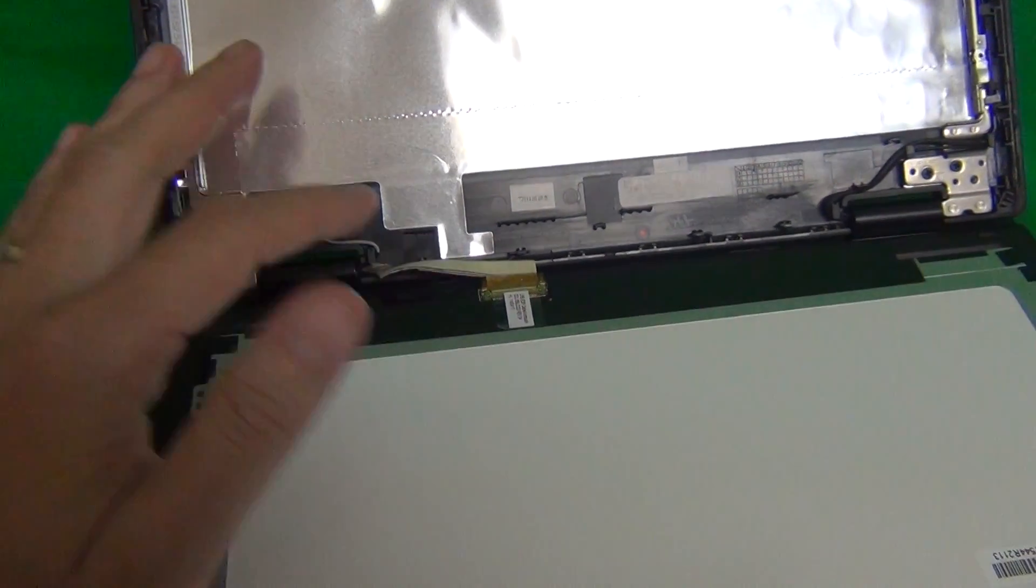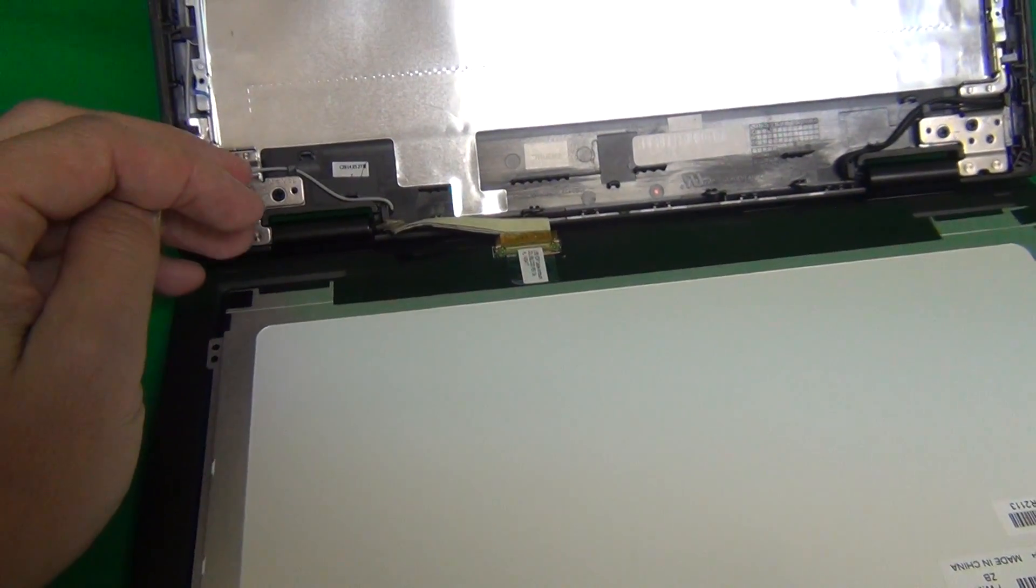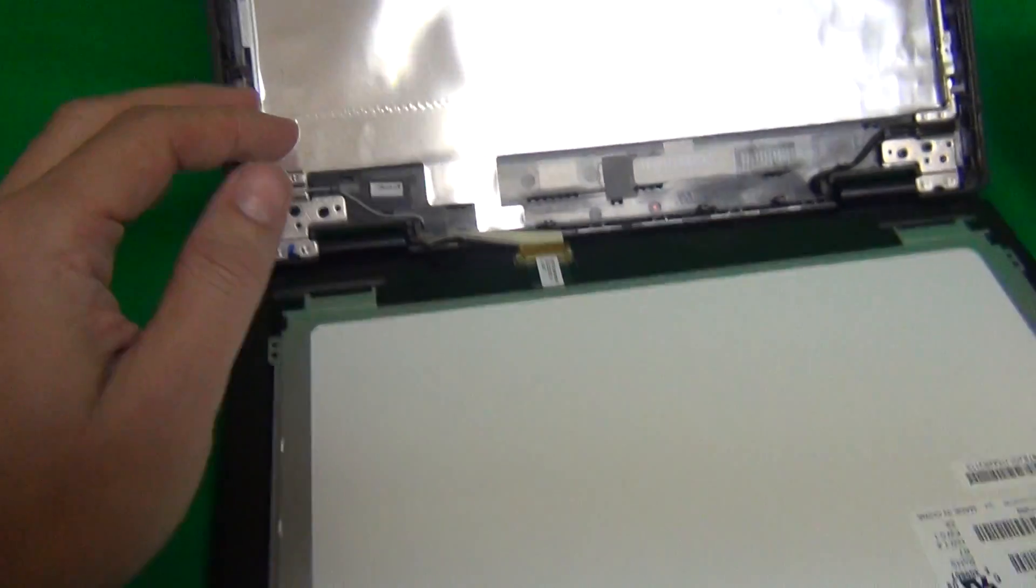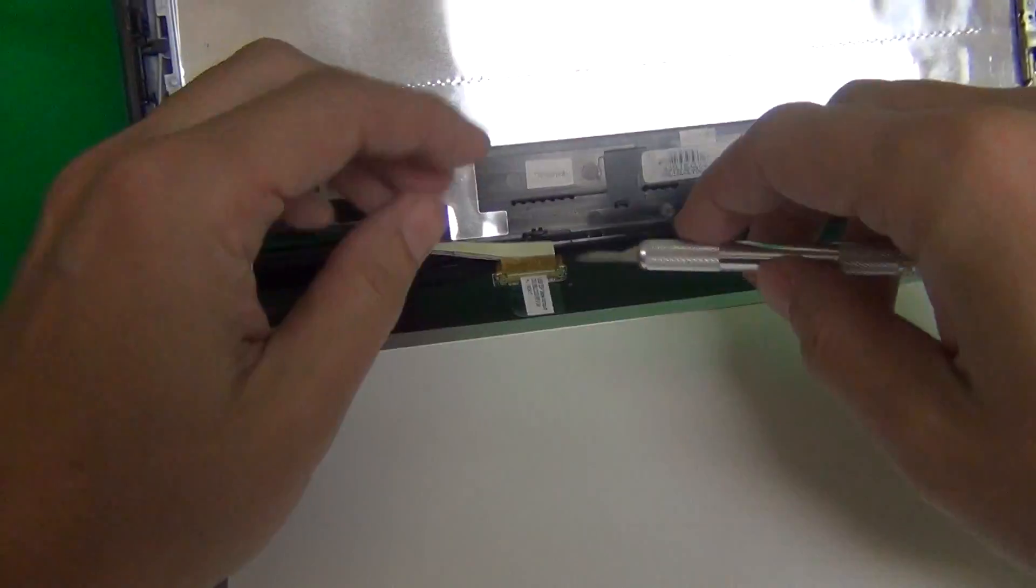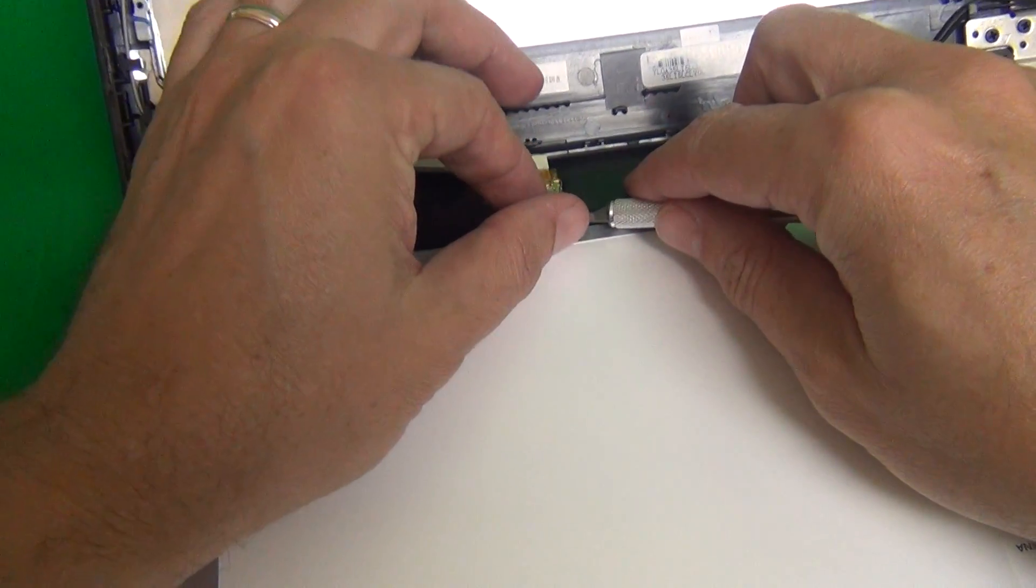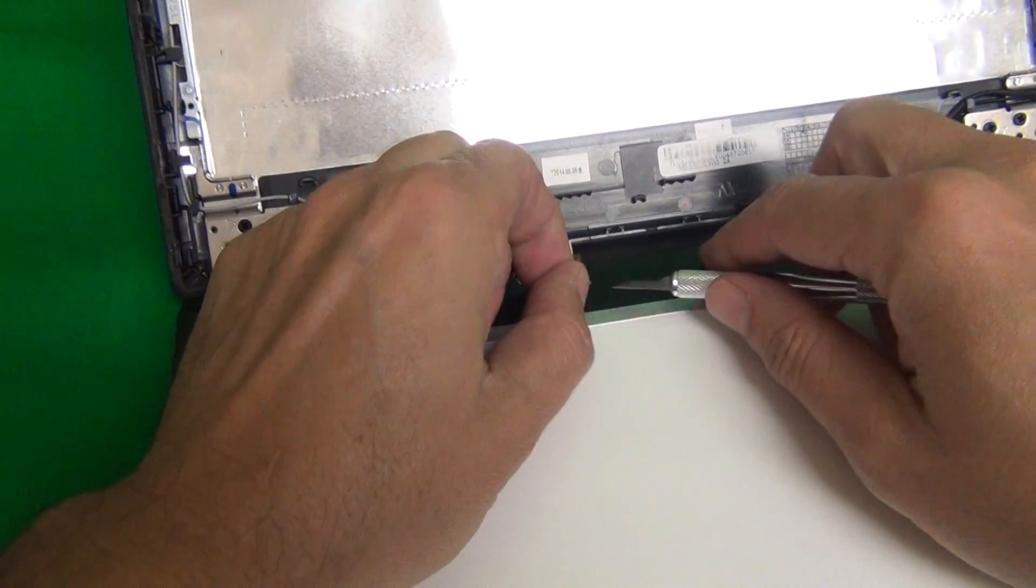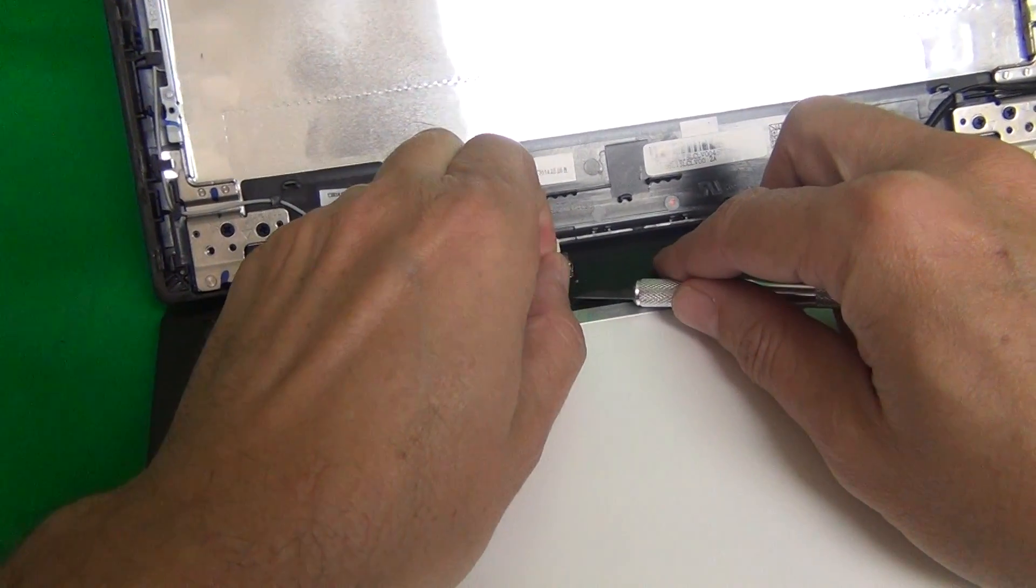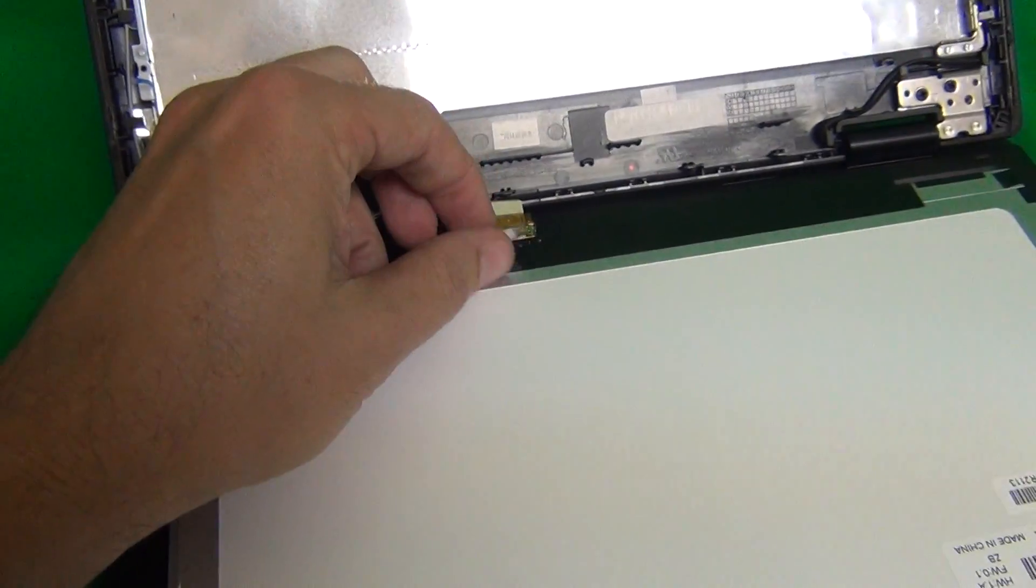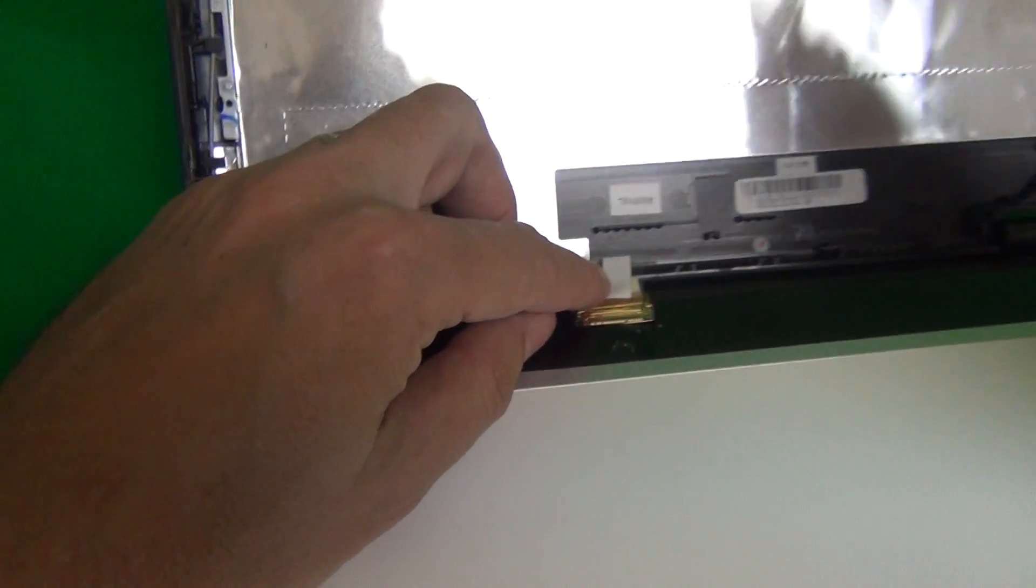Okay, the next order of business is to remove this connector, and it's held by some adhesive tape, and what we want to do is use our hobby knife to lift up a corner of this adhesive tape, and gently peel it off, like so.